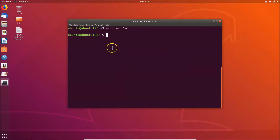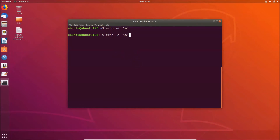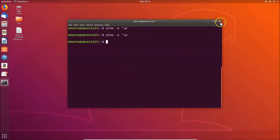Now we're back in the terminal. I don't have anything to delete, so if I press the backspace key, I'm not getting the beep sound. If I press the tab key to complete, I'm also not getting the beep sound. Let me run the echo command again — and you can see I'm not getting the beep sound. It's now turned off.